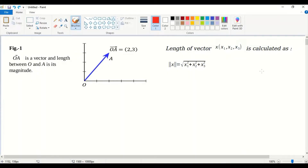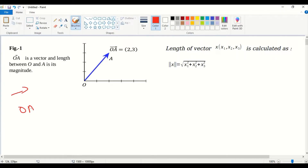Now we are going to see what is SVM — Support Vector Machine. Before getting deep into SVM, let us see what vectors are and what is the dot product. If we consider two points O and A connected by an arrow, then OA is a vector.